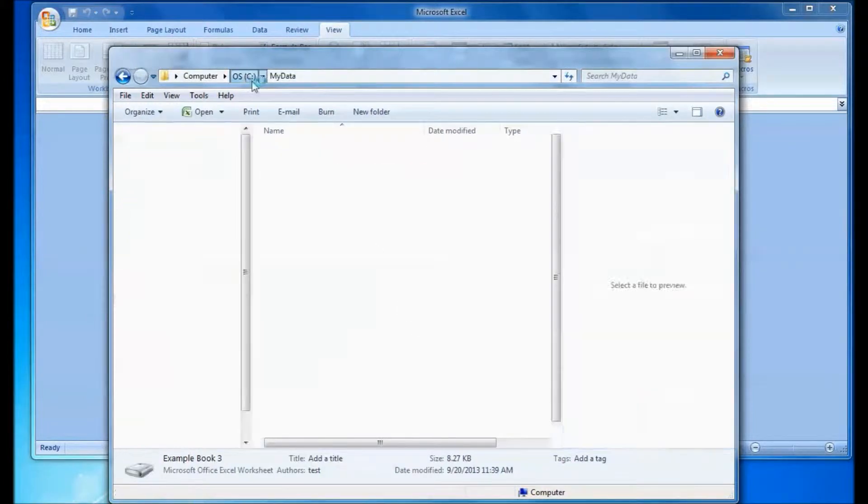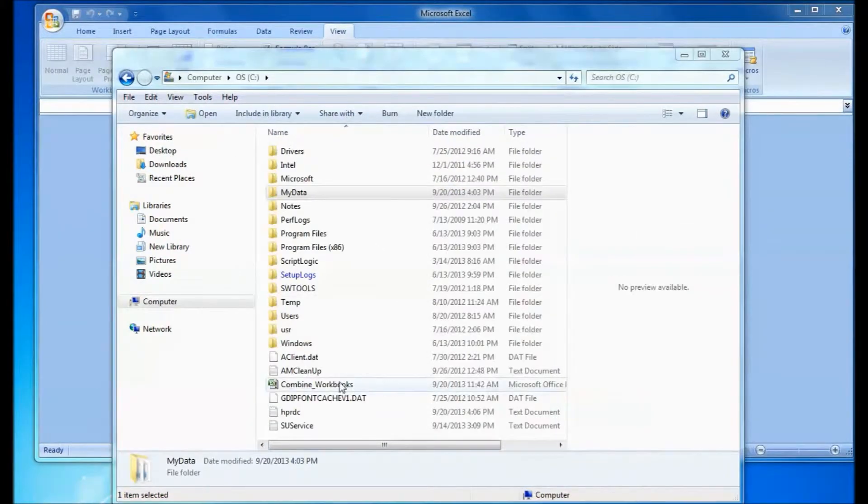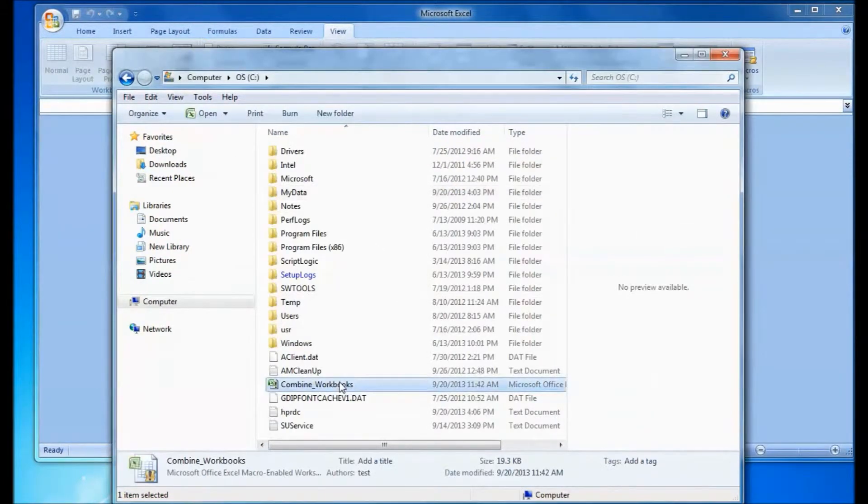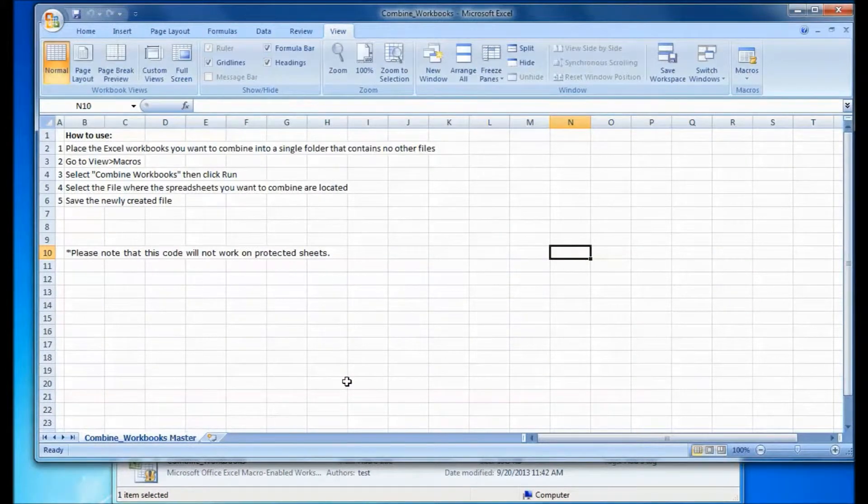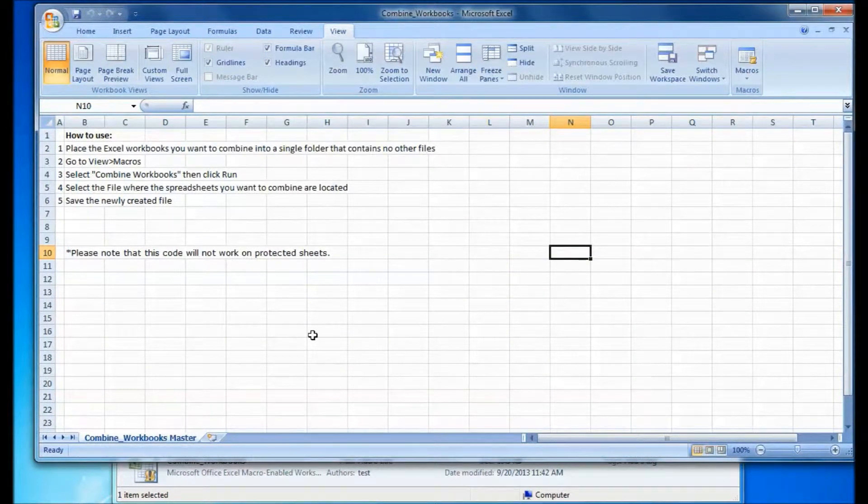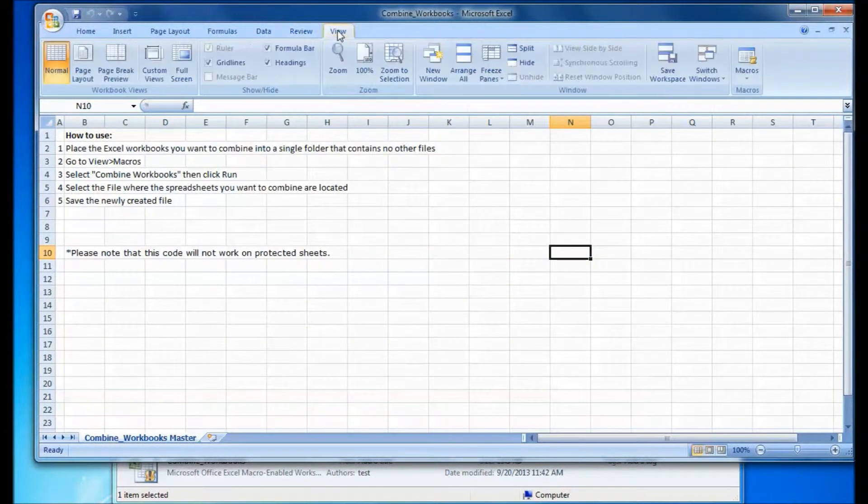So now we're going to go and we're going to open the Combine Workbooks spreadsheet template, which you can download from my blog.